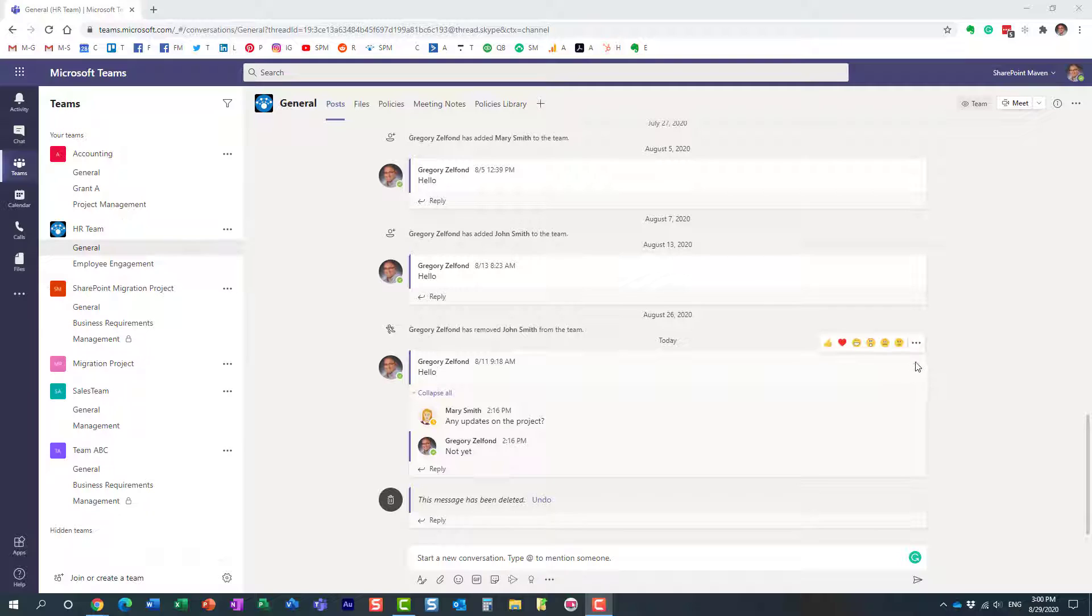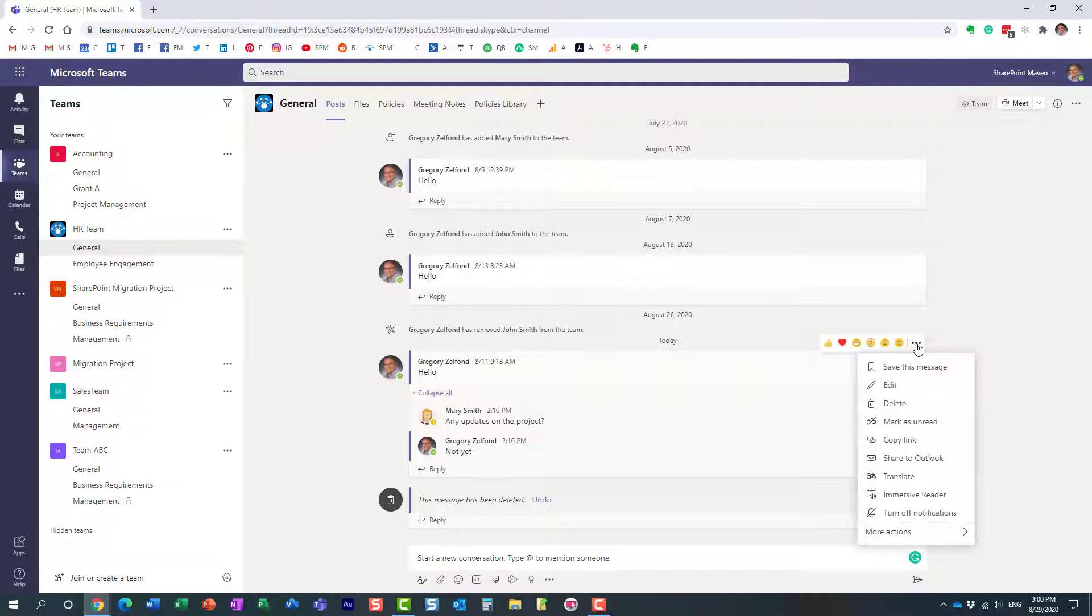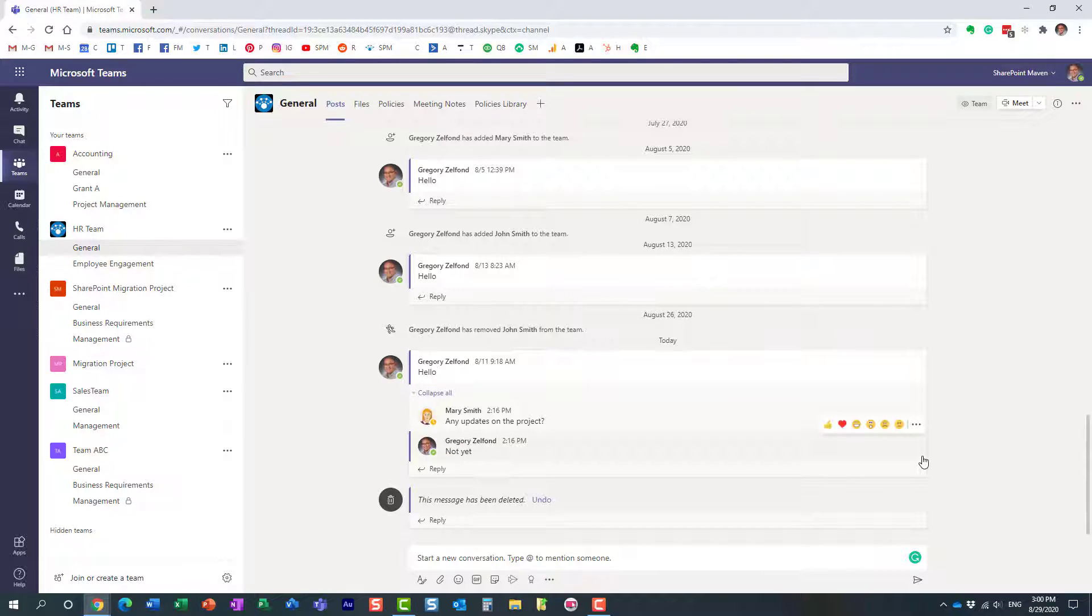Let's say I want to share this conversation to an Outlook email. Just hover over the conversation, click the three dots, and then choose Share to Outlook.